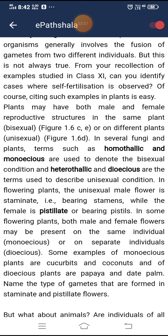In flowering plants, the unisexual male flower is staminate (bearing stamens) while the female is pistillate (bearing pistils). In some flowering plants, both male and female flowers may be present on the same individual or on separate individuals. Examples of monoecious plants are cucurbits and coconut, and of dioecious plants are papaya and date palm. Dioecious means unisexual — male and female reproductive organs are found on separate plants.